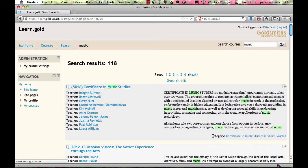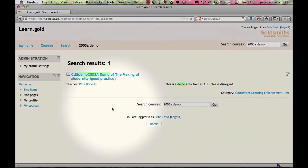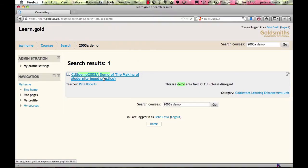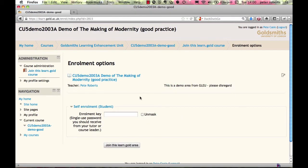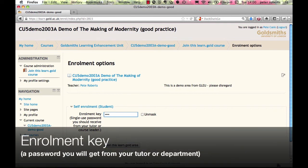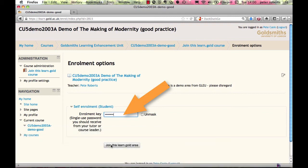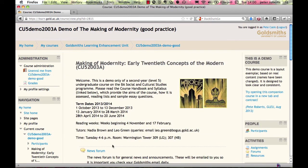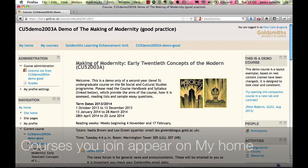Look through the search results — you'll see the course title and usually a description. Once you've found the course you want, click on its title. You'll need to click the join button. If an enrollment key is needed, enter that into the box — this is simply a password you should have from your tutor or department. Then click the button labeled 'Join this Learn Gold area.' You can now participate in the course and it will appear on your My Home page.